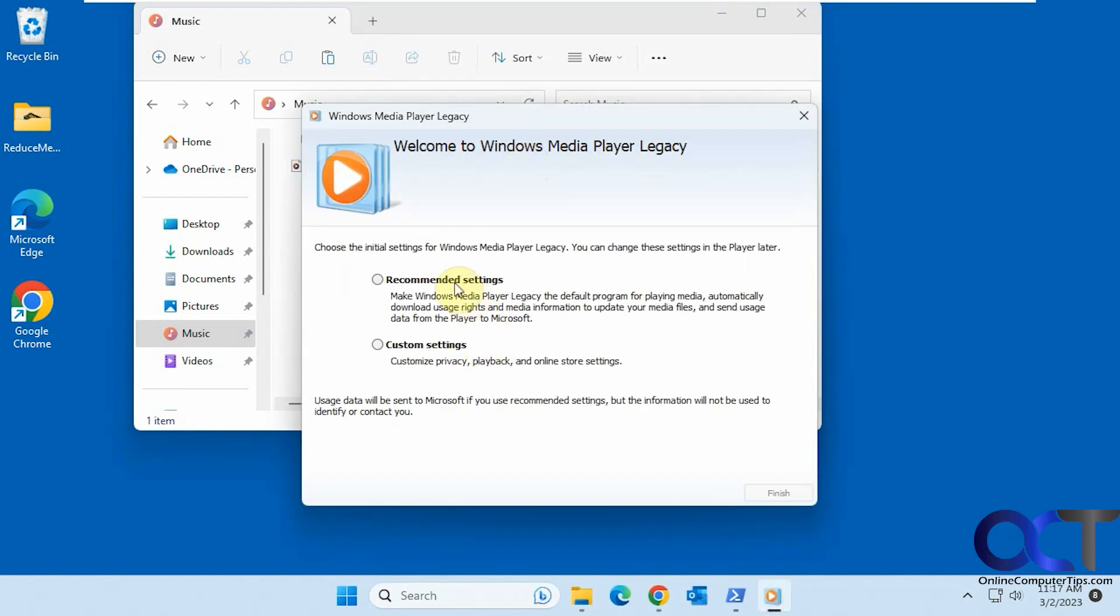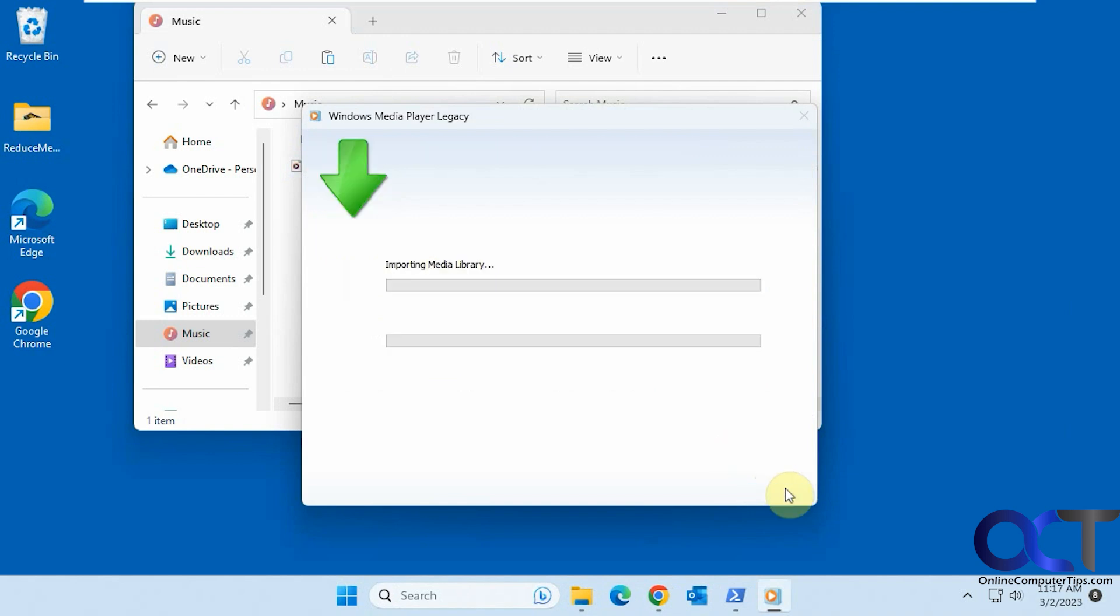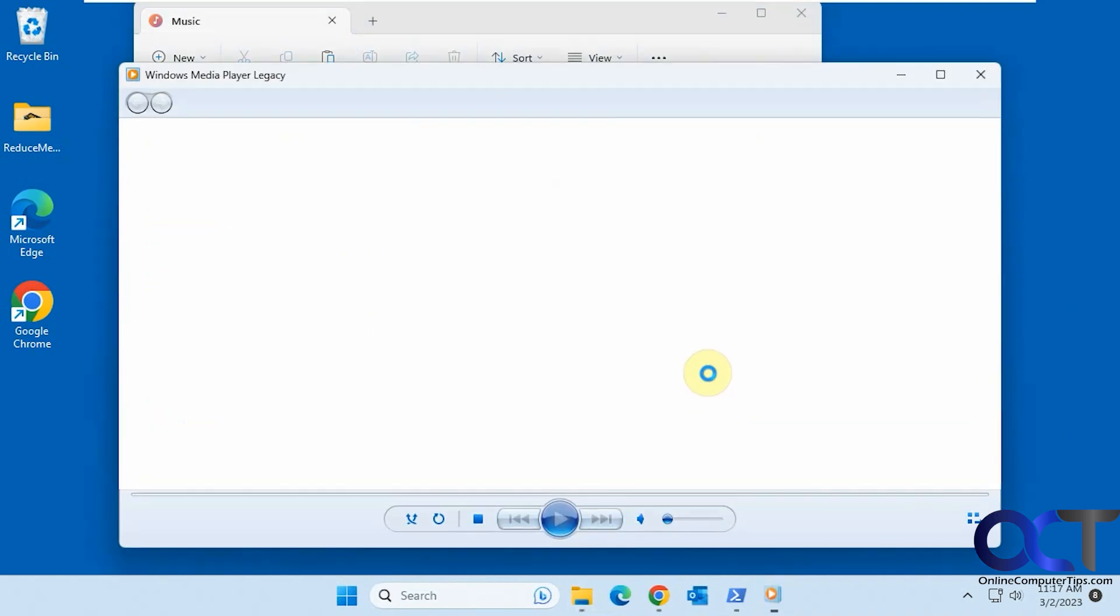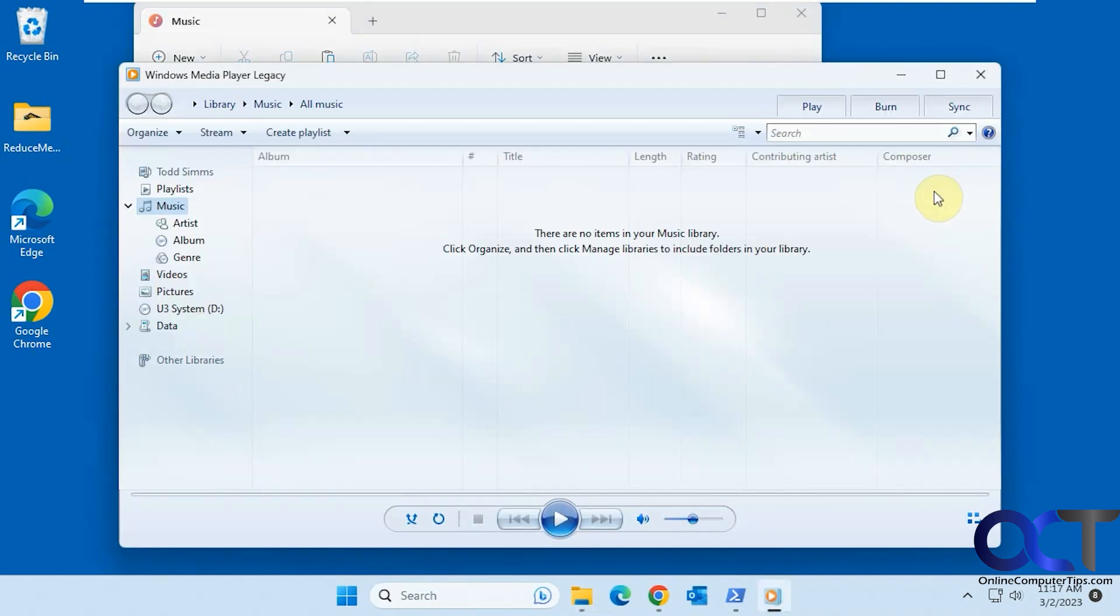Then you go through your typical first-time run where you choose the recommended or custom settings. Now you have it open.